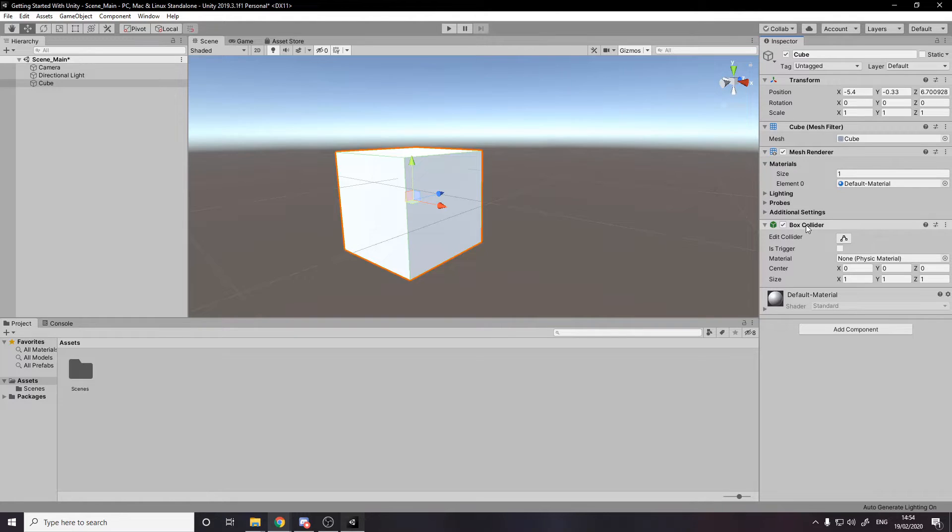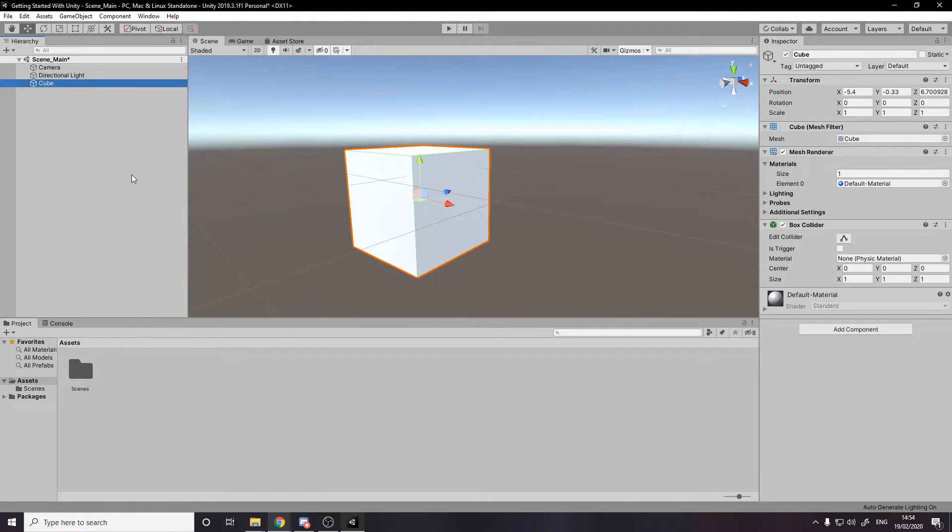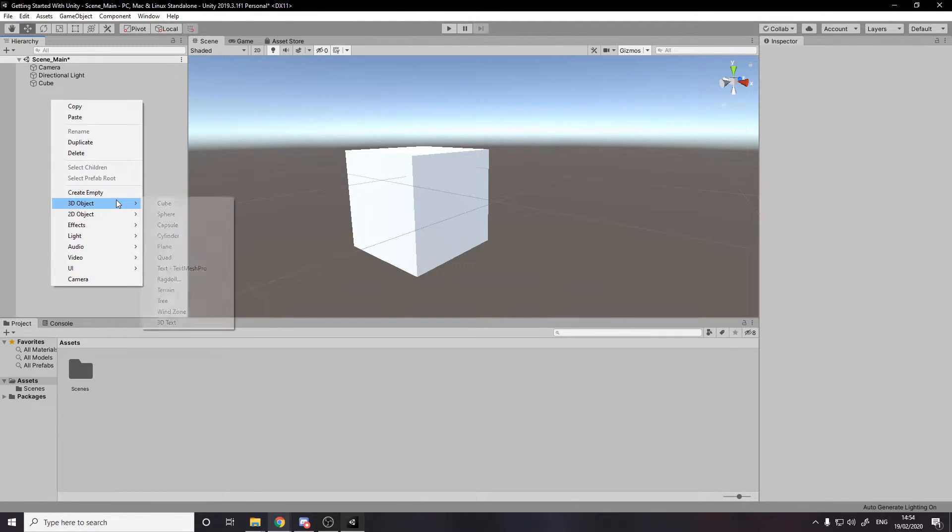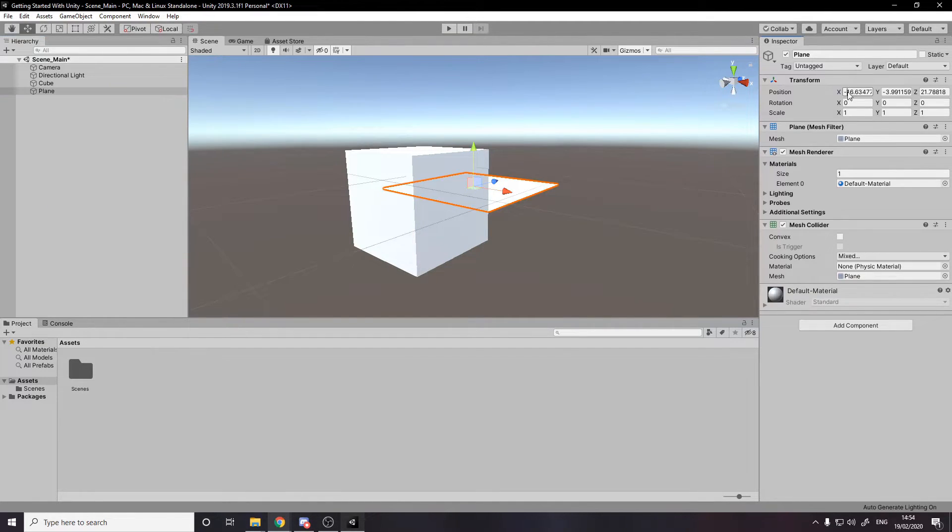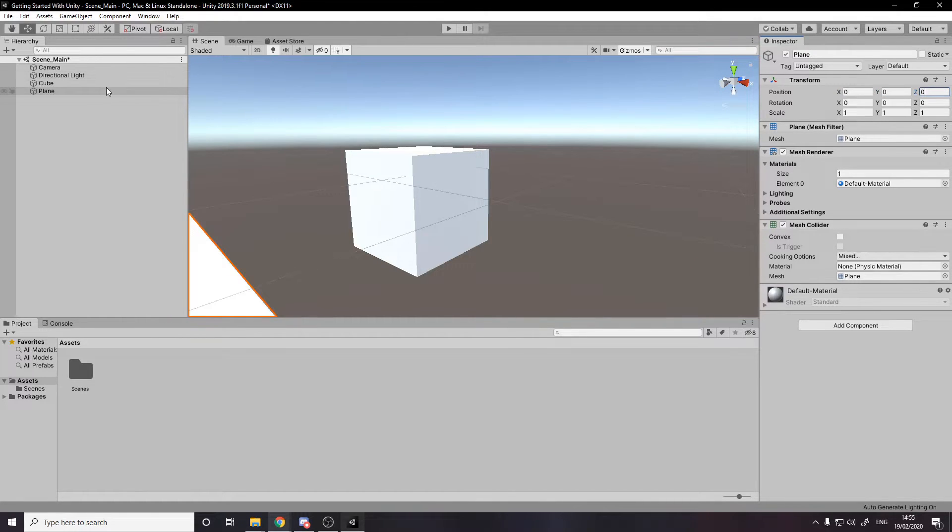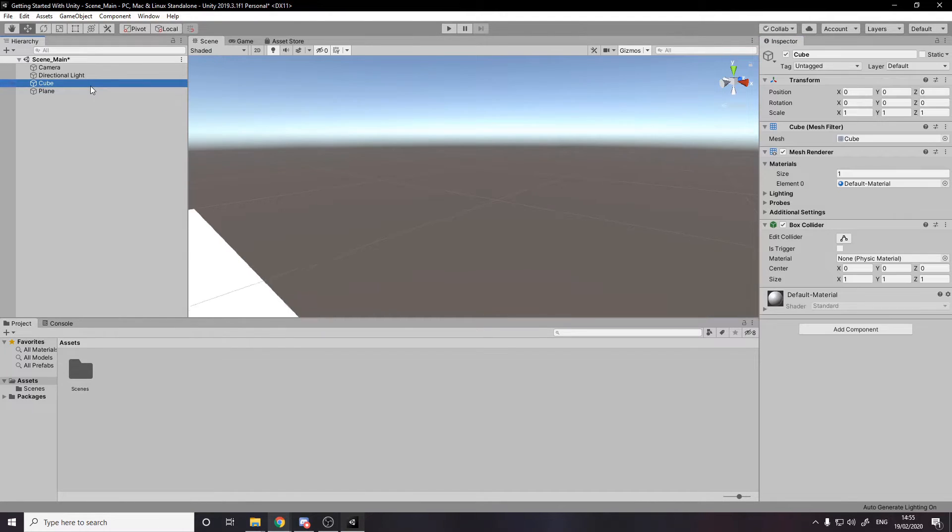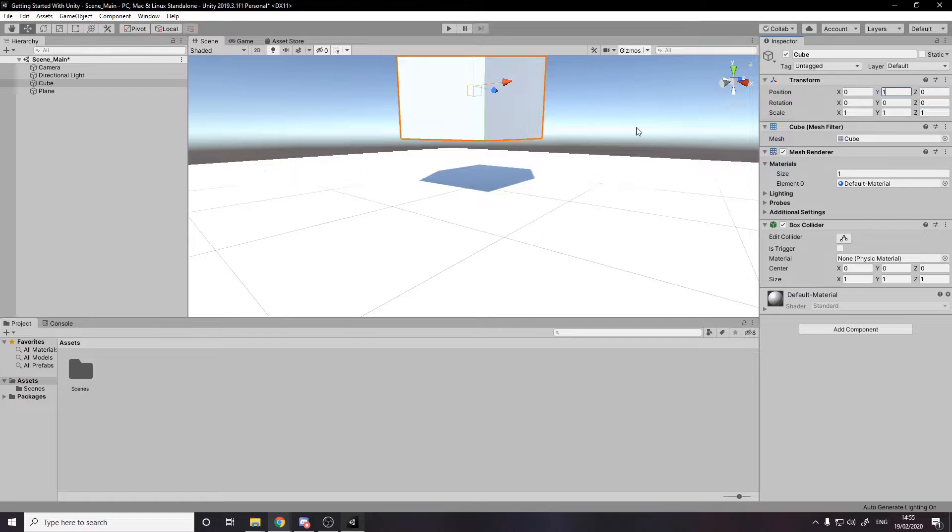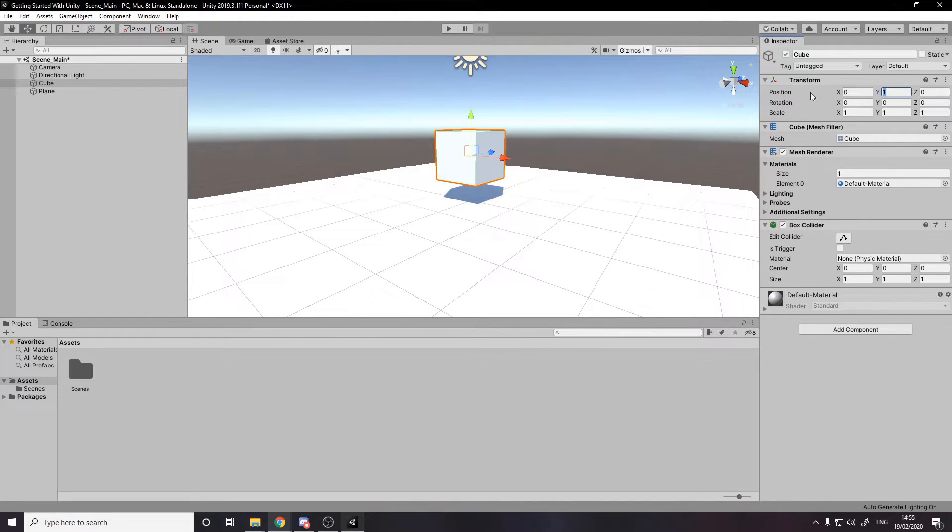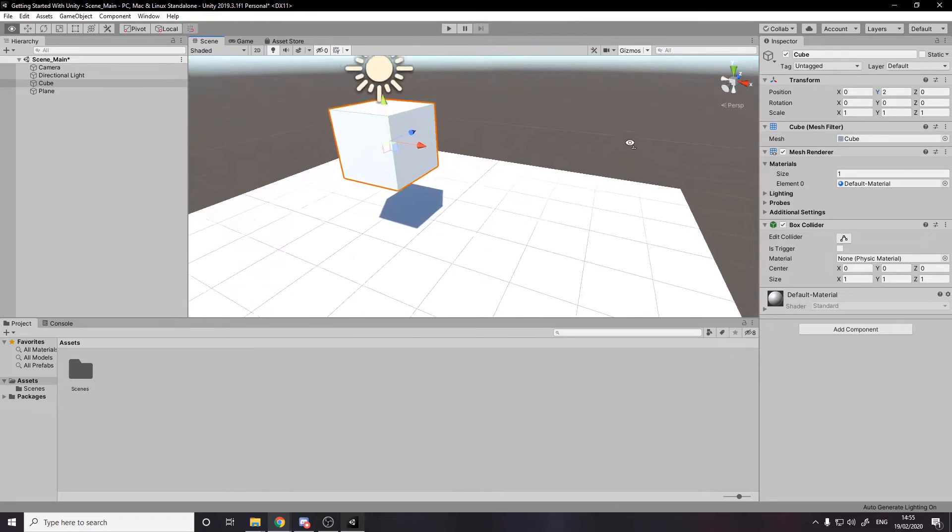And then finally the box collider handles collisions. So if we, for example, have two cubes with a box collider and they collide, they won't go through each other. So we can test this now. I'm going to make a plane as the floor and put it at zero, zero, zero. I'm going to take the cube and also put it at zero, zero, zero. So now the cube, if we double click on it, we go over here. I'm going to actually bring it up a little bit. So it's above the ground.